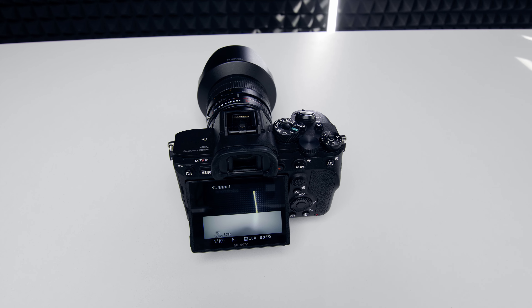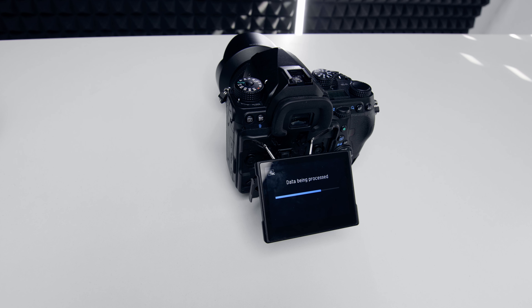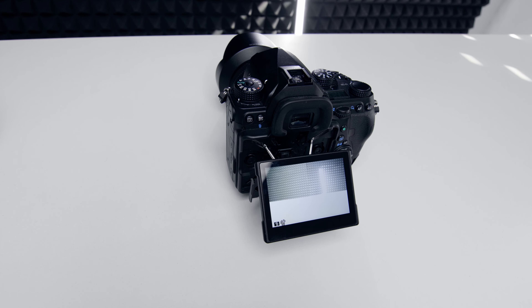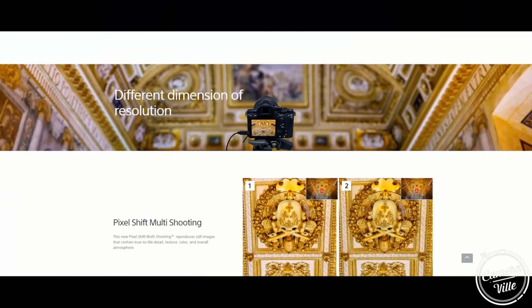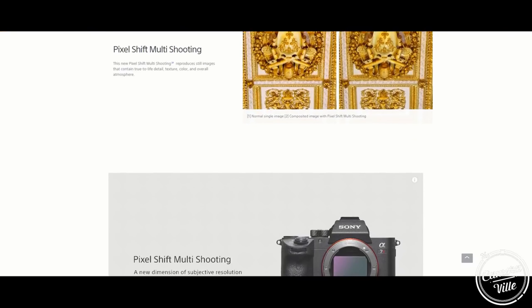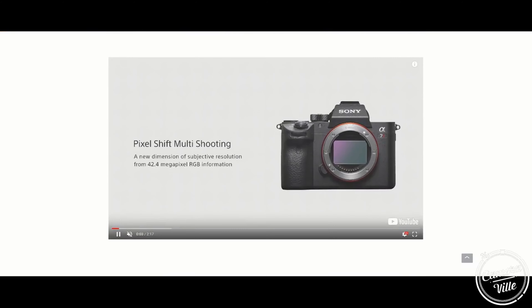Welcome back everyone, this is Lee, and today we'll be looking at the Sony a7R IV picture shift file versus the Pentax K1 picture shift file. A few years ago I did the Sony a7R III versus the Pentax K1 in picture shift, so hopefully in this video, after a few years since that video, we'll see some improvements from Sony.